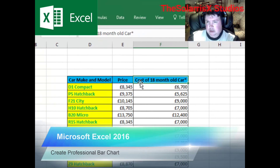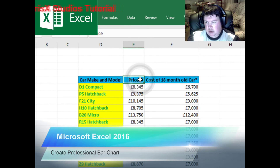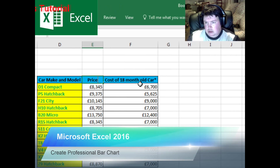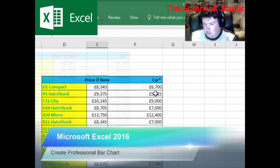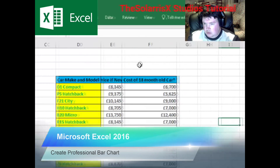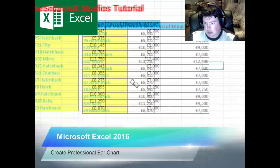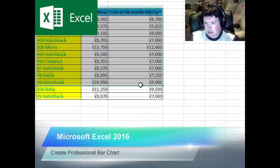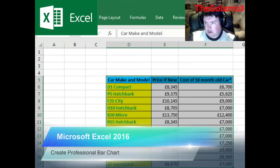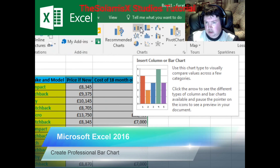But this is not ready yet. We want to create a professional bar chart, so we want to edit this a bit and expand that. Now we've got this. We want to highlight this section and go to Insert. Up here you see bar chart.